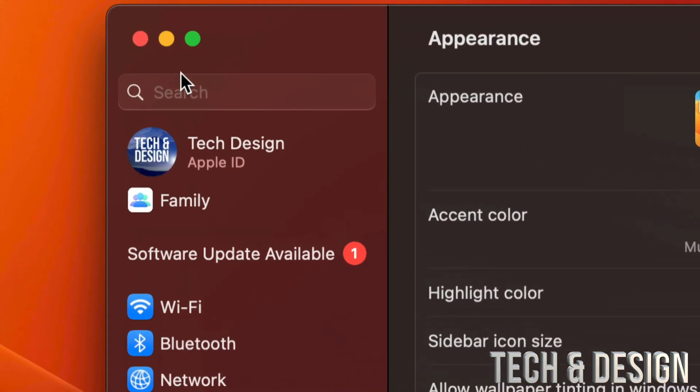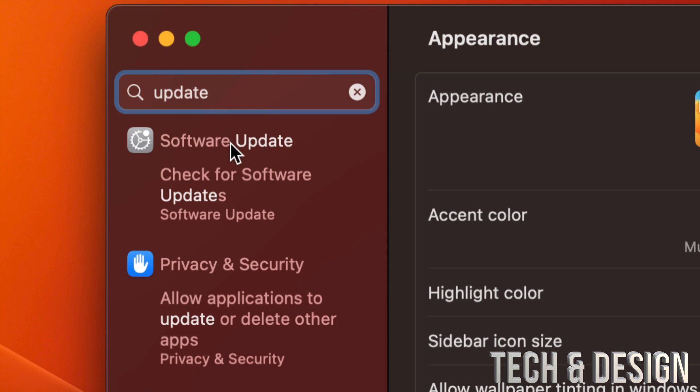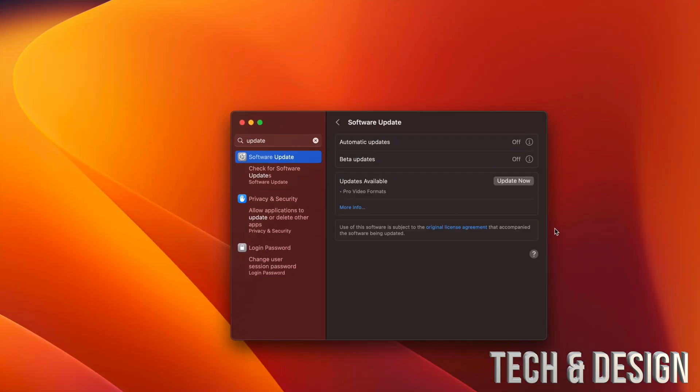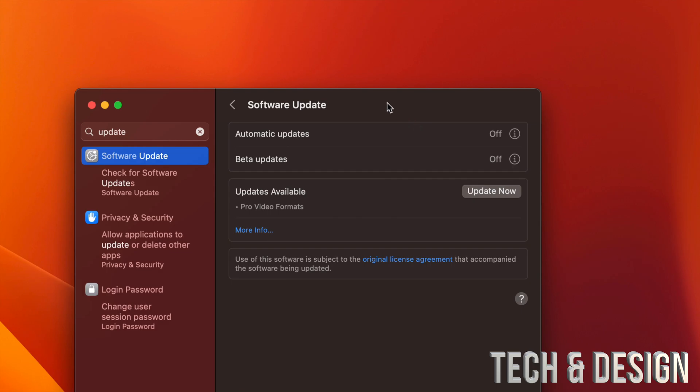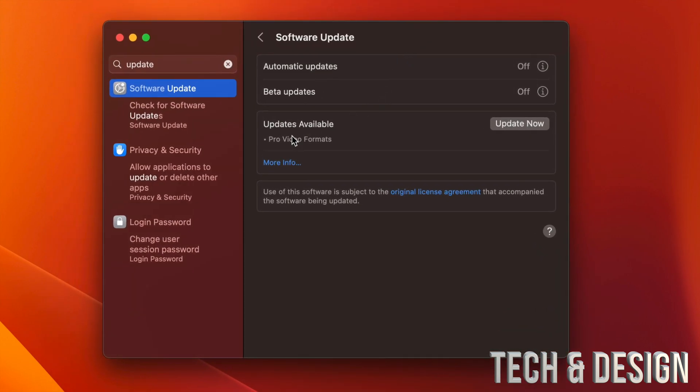Go into search and just type in update. Once you type in update, just select this option, Software Update, and you're going to see any updates coming in. So this is the latest update.